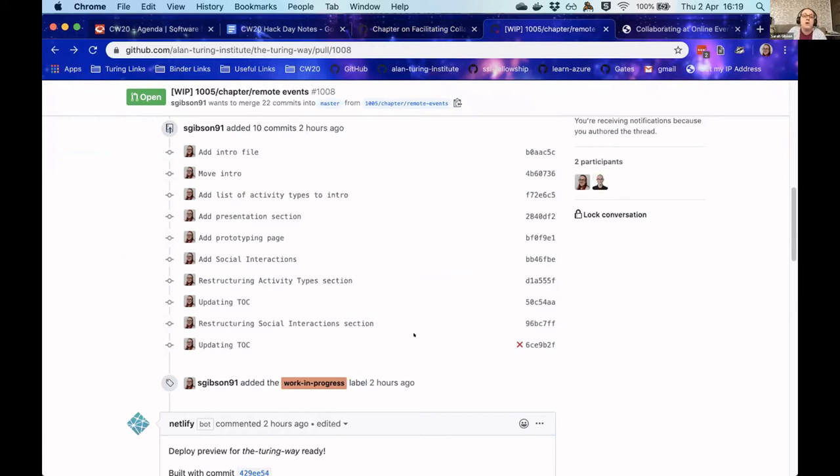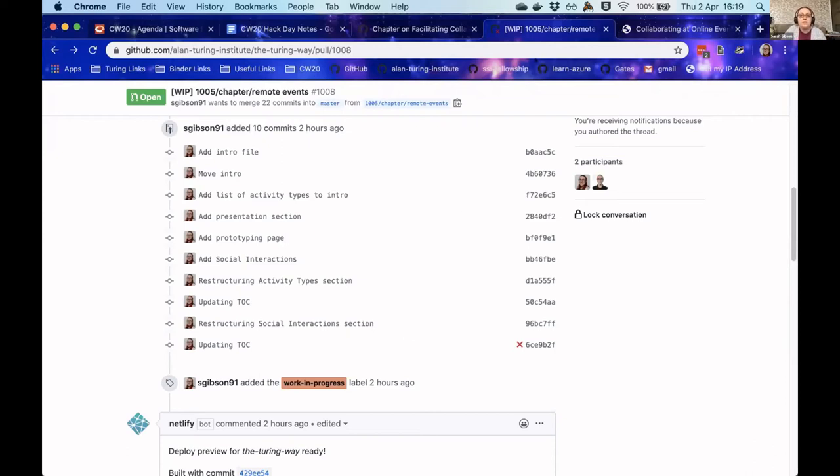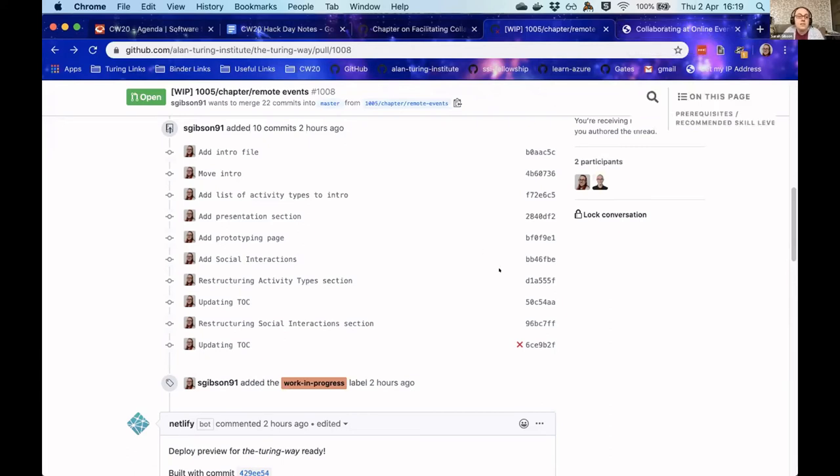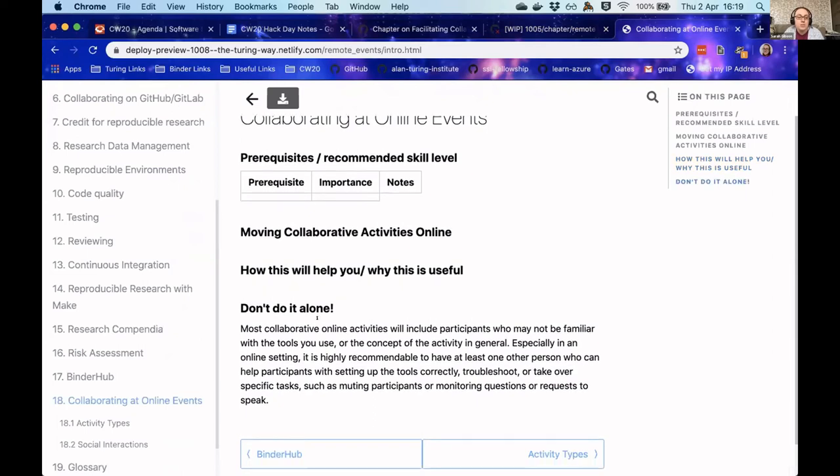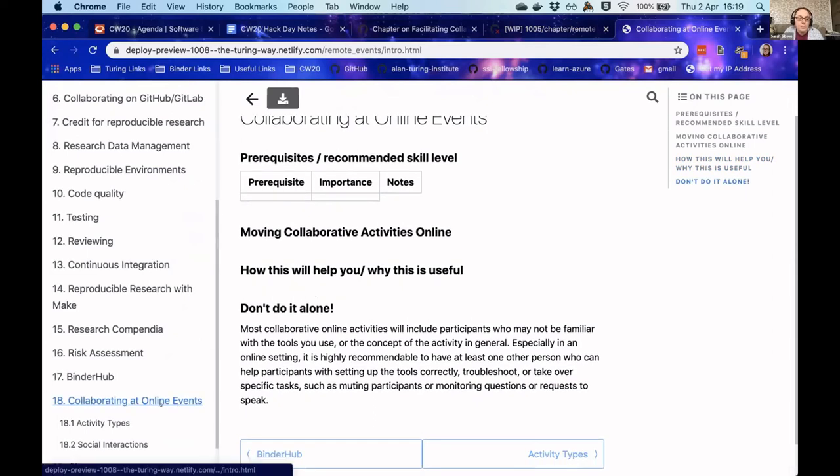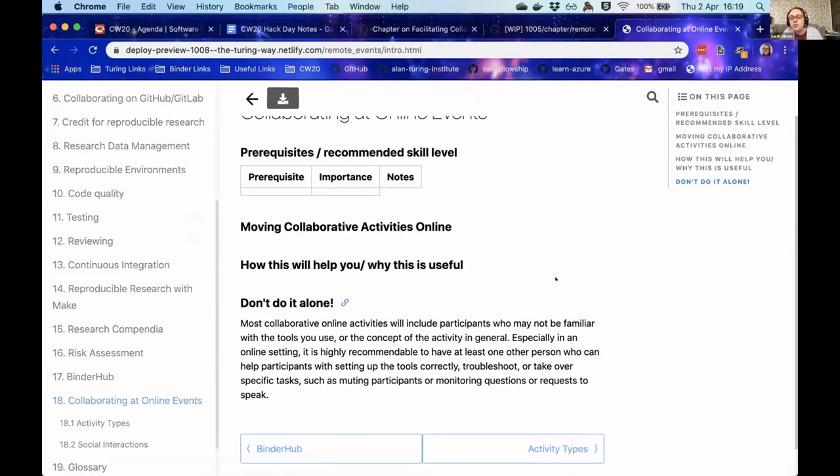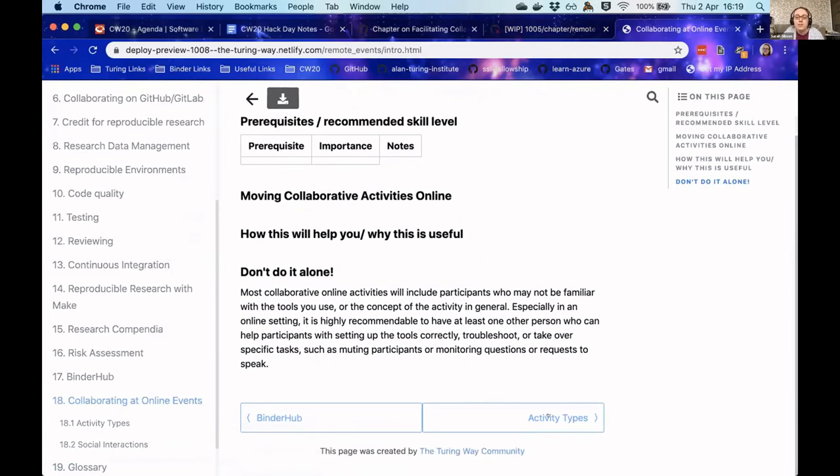Francis also wrote up a lovely chapter on how can we simulate or replicate or do something new in terms of social interactions for online events. So here is the deployment preview of our new chapter of the Turing Way. It's called Collaborating at Online Events. We have not finished the full page yet, but we do have a very long...